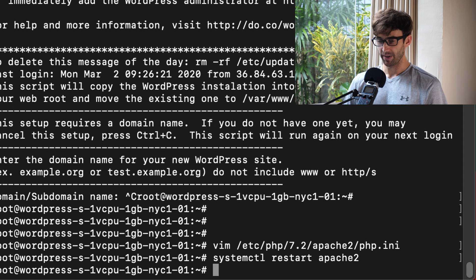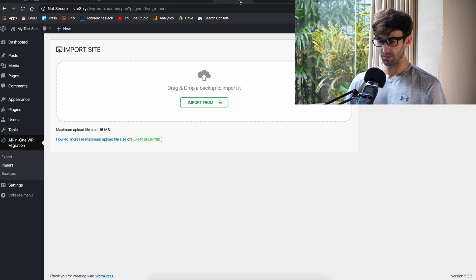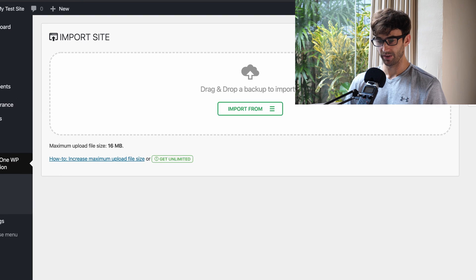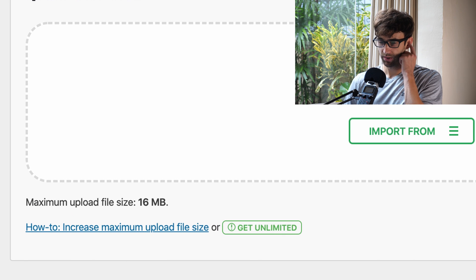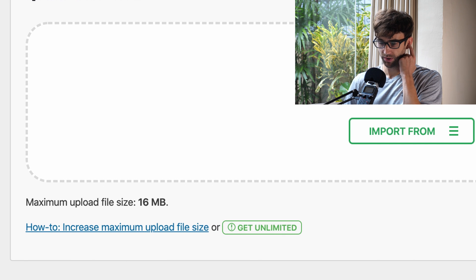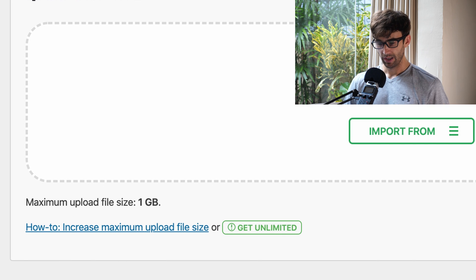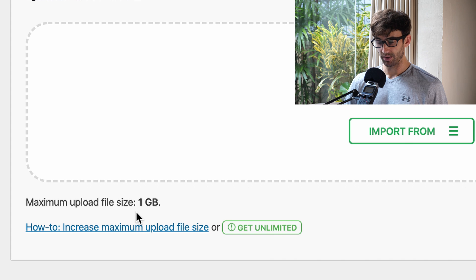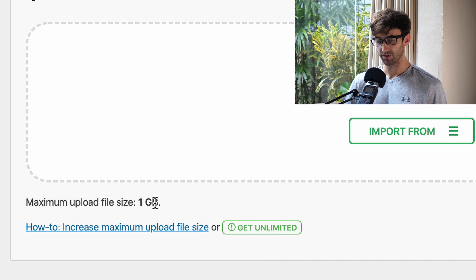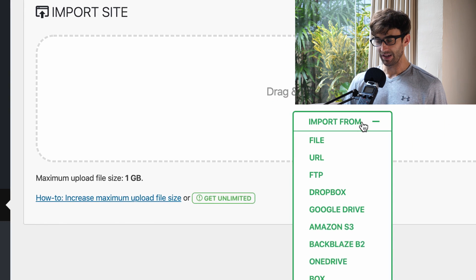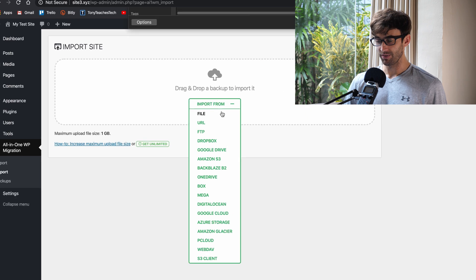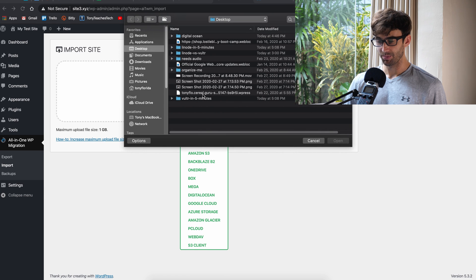Now, if we go back to the place where we were trying to import our file originally, we'll refresh the page. And if we did everything correctly, there you go. It just changed from 16 megabytes to one gigabyte. And now we can upload that file that we wanted to upload.